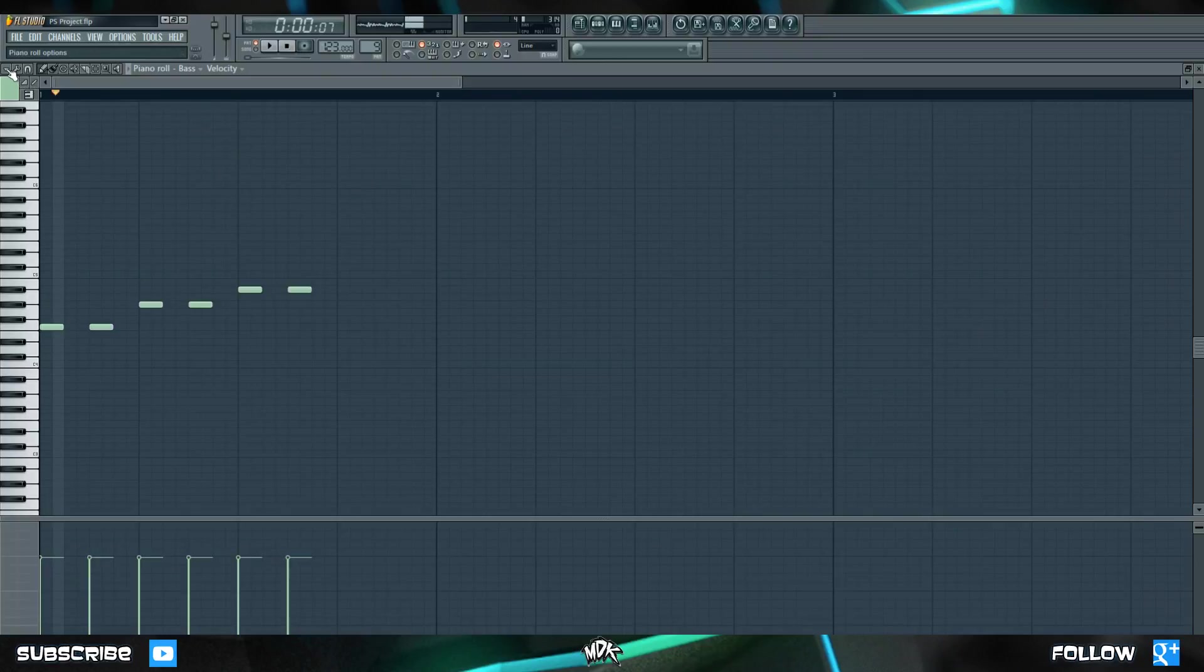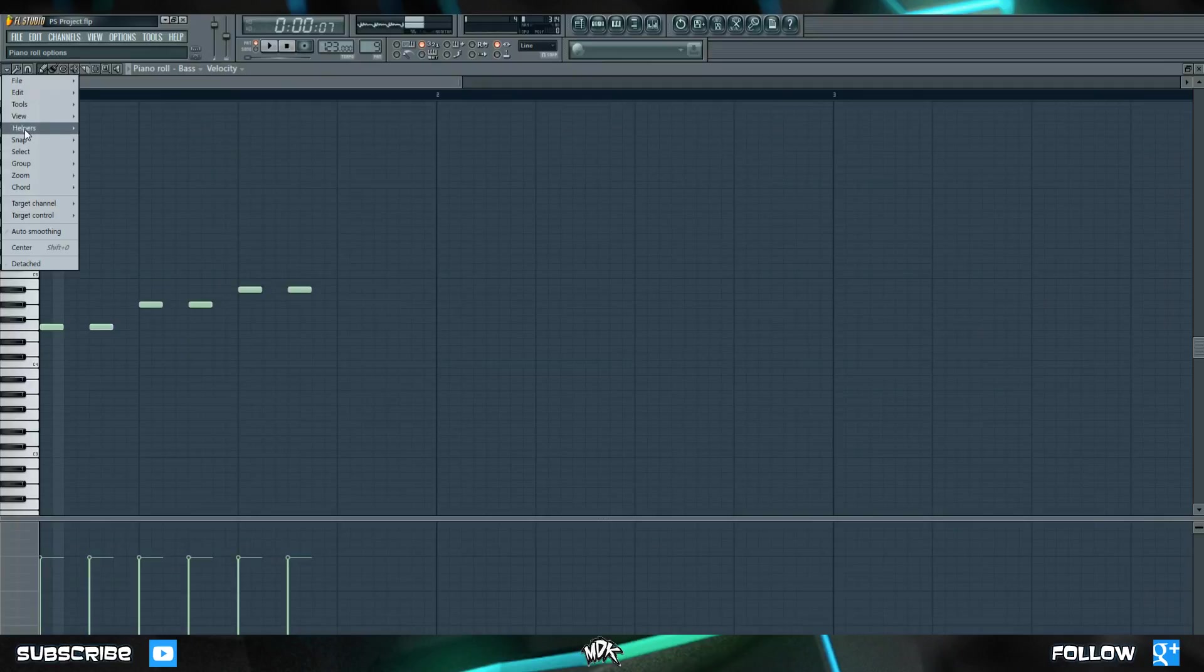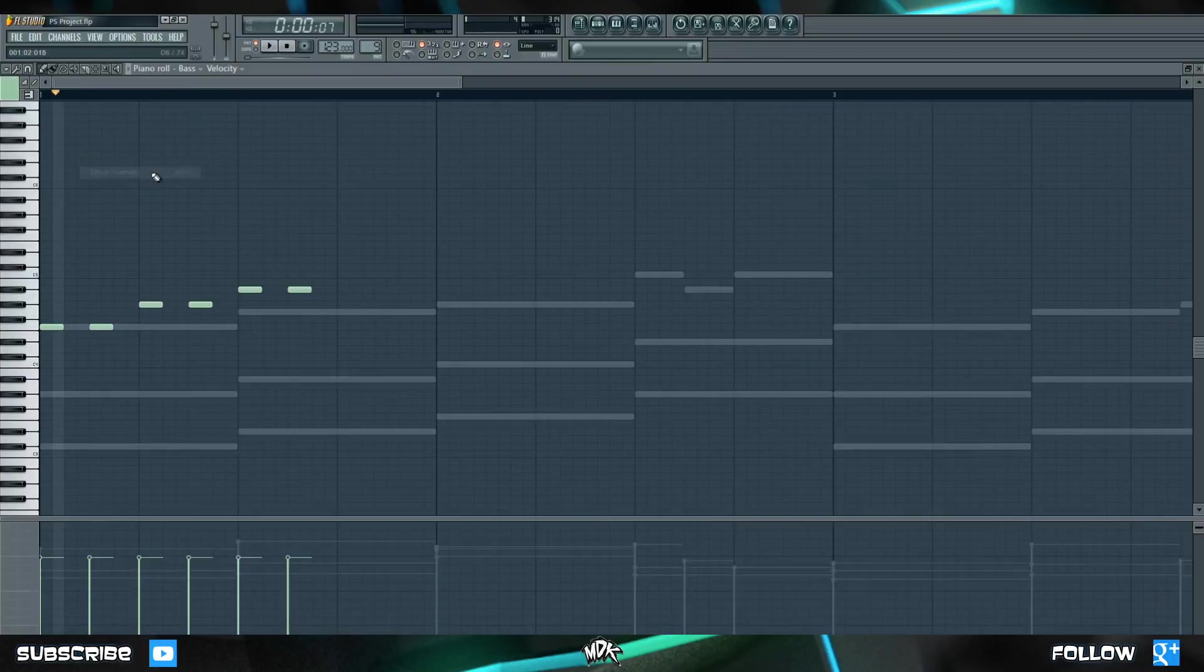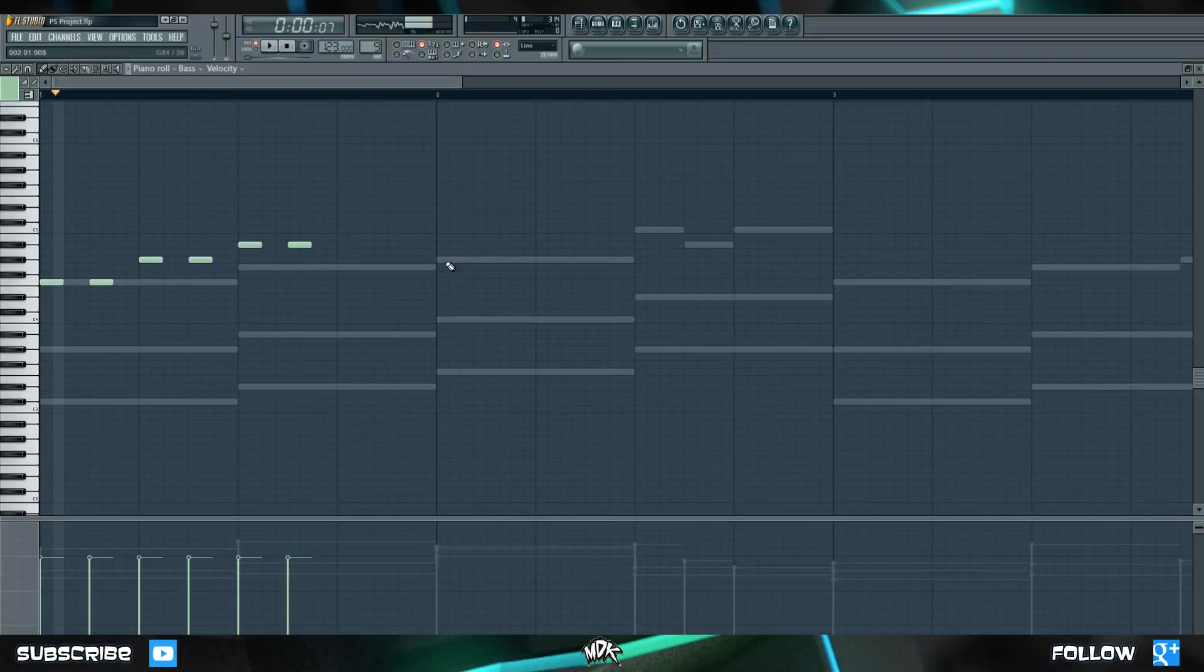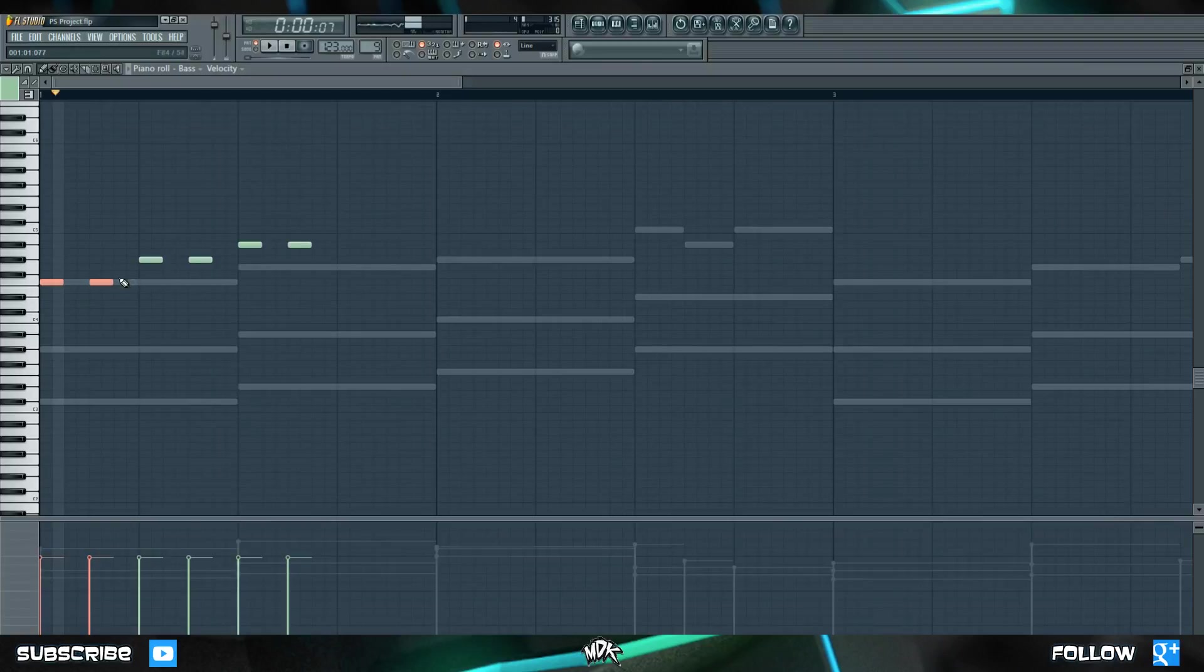Fortunately, FL Studio has a really handy feature built in. So go to the top, and click this drop down arrow, and now click on helpers, and go to where it says ghost channels. Click this, and you'll notice immediately that now you can see all of the chords from FL Keys in the background. They won't make a sound because, as you can see, they're grayed out. They're just there for reference. So now we can see that I was actually totally off, so it's a good thing that we do have these ghost channels.